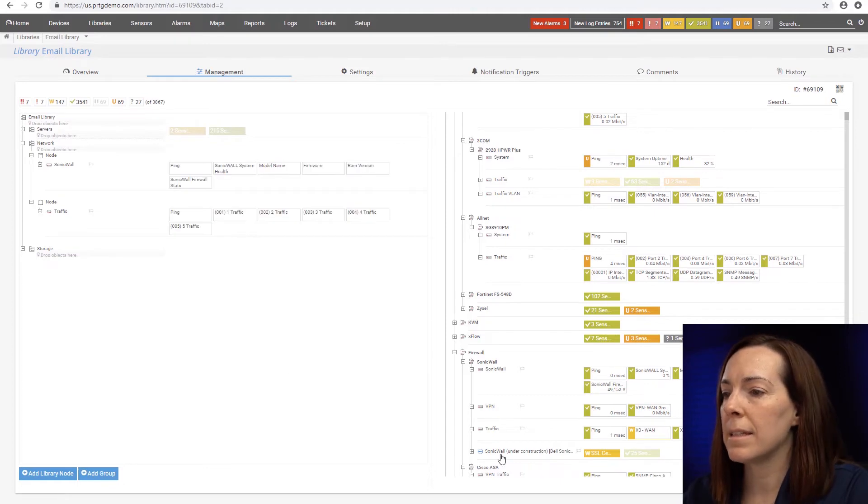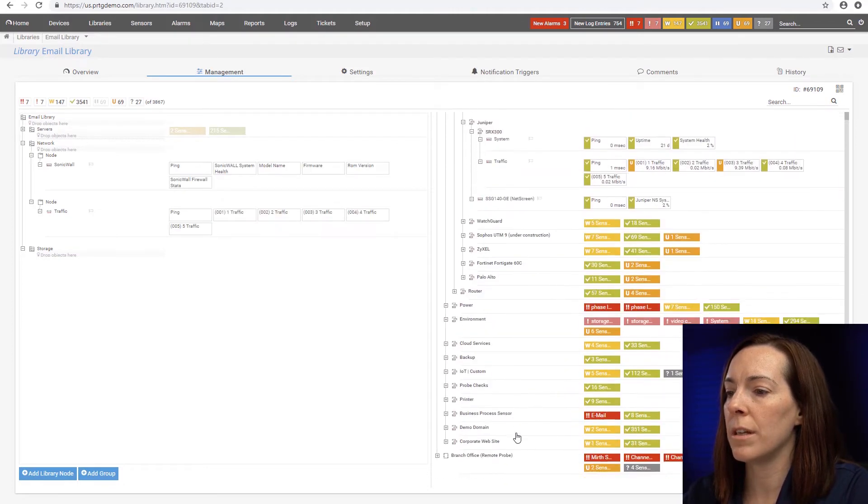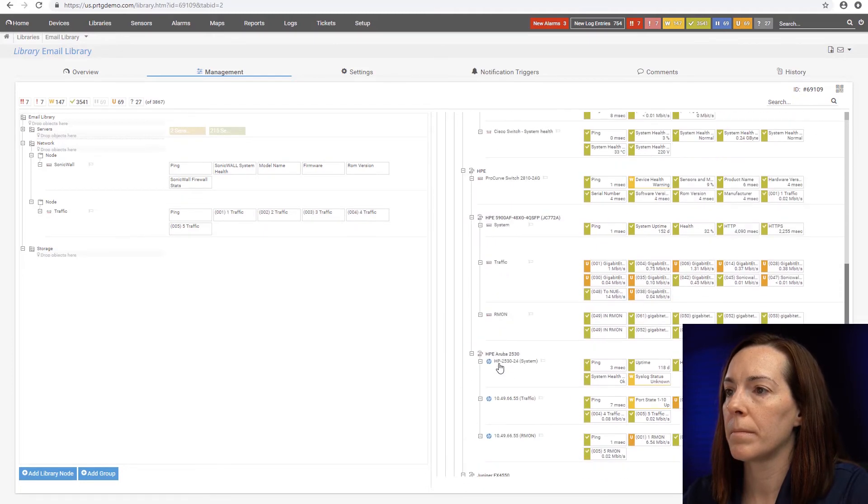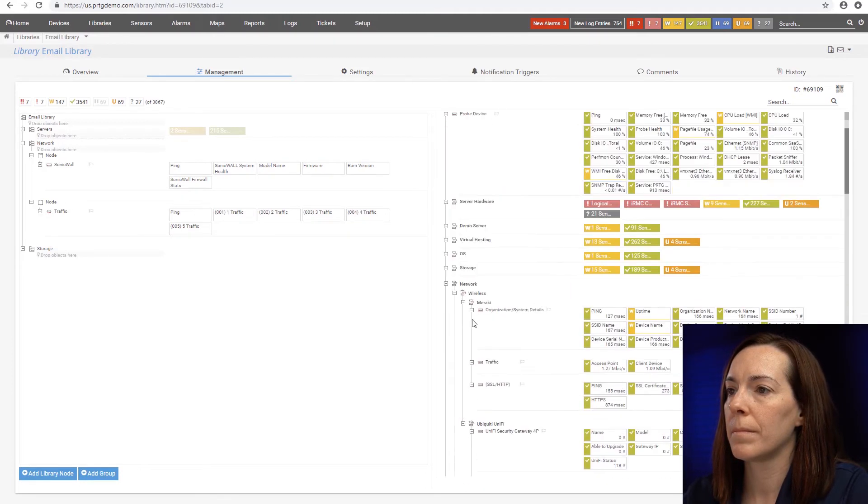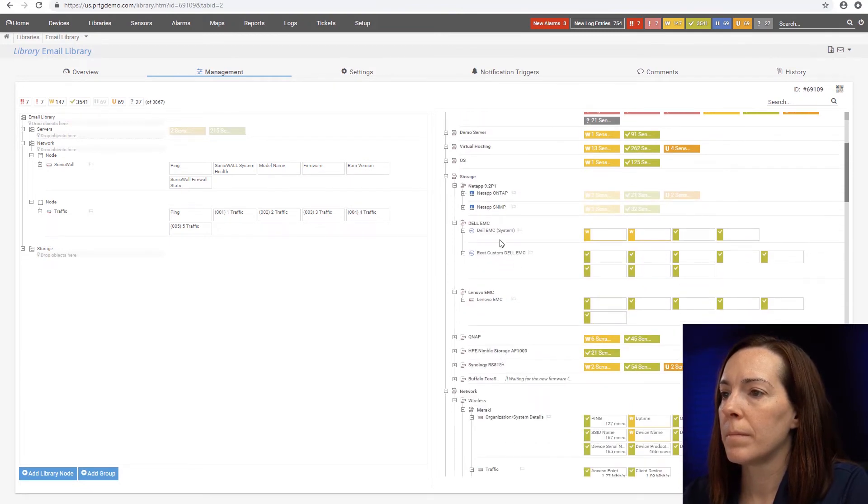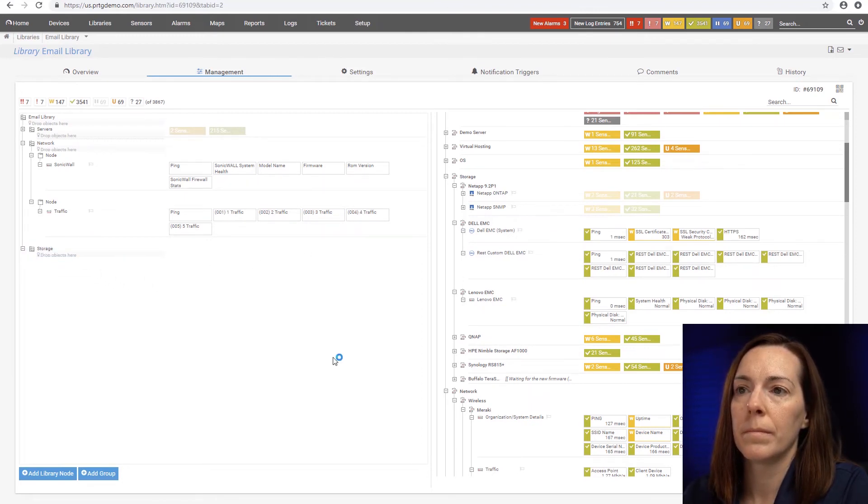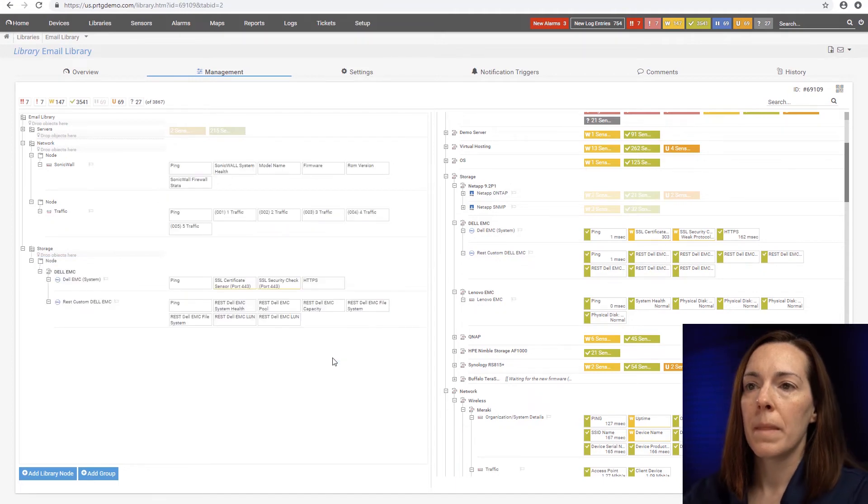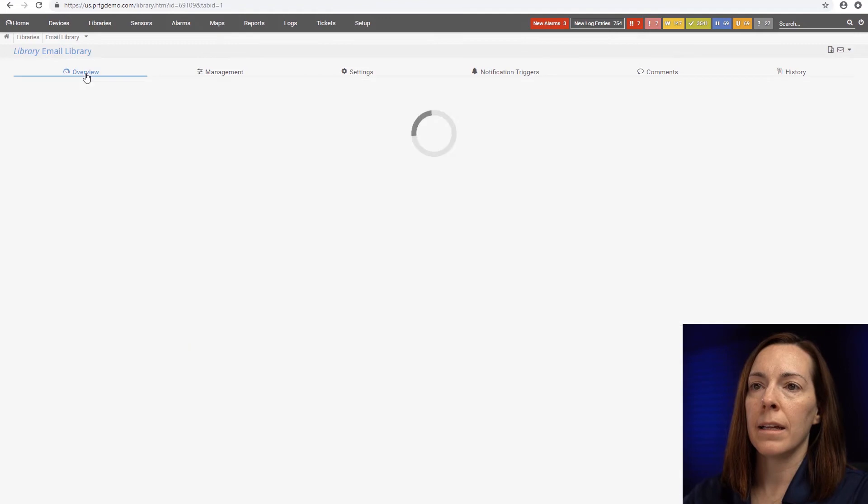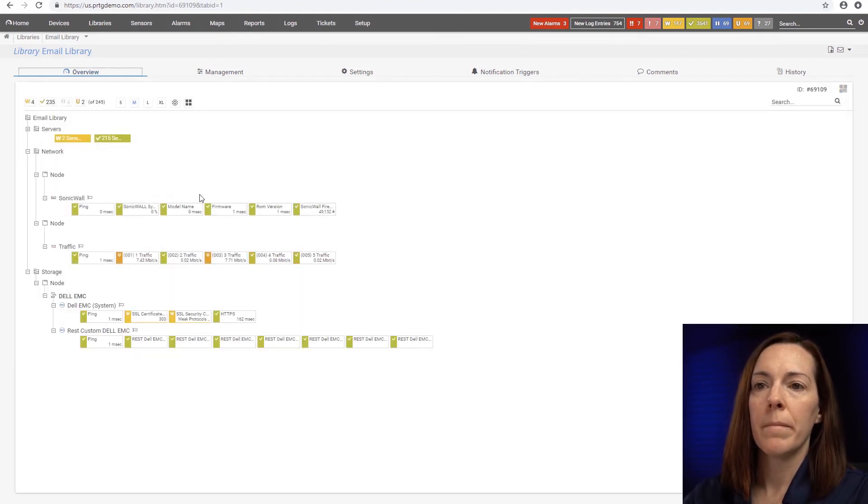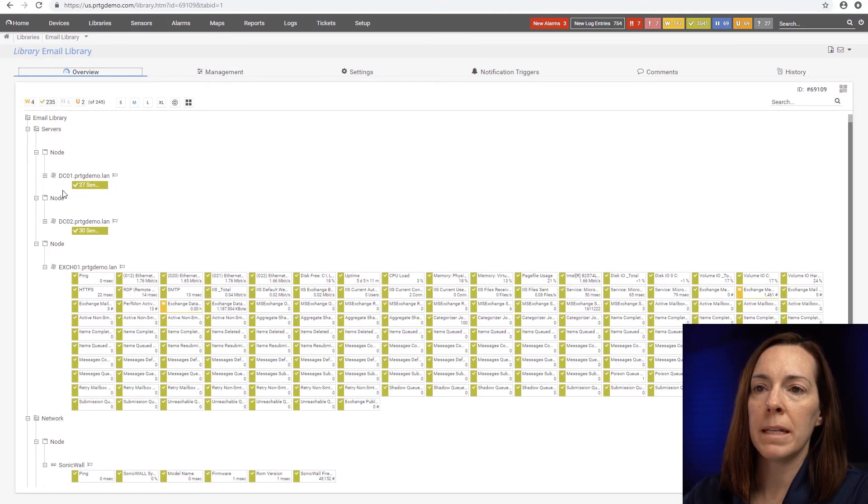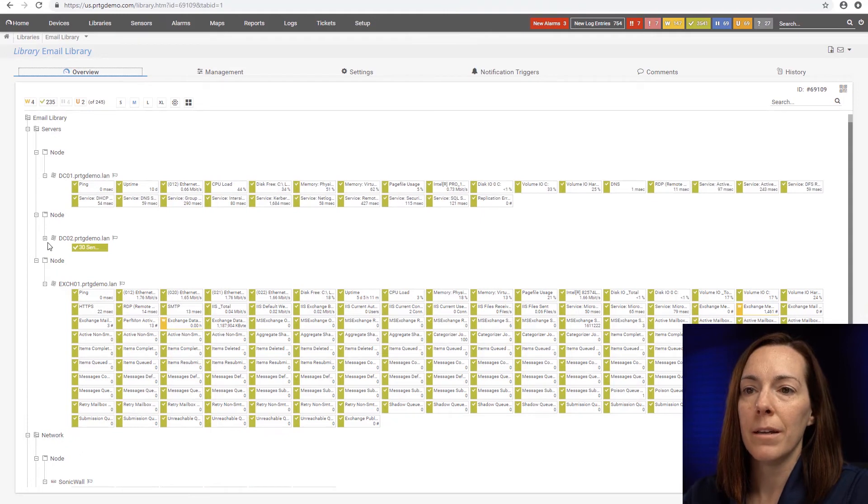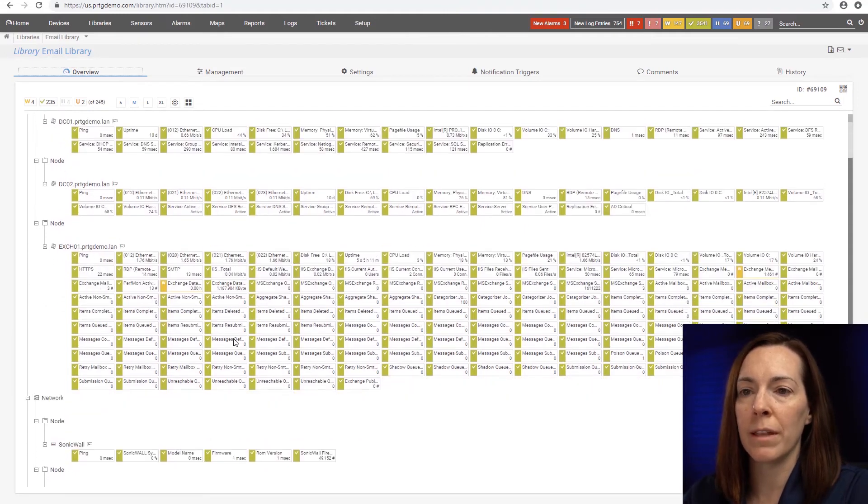And lastly, let's get the storage in here. Okay, now that I'm done adding it, I can hit my overview tab. And you can see all the relevant pieces of my infrastructure for my email system are here in one library. So it could give me a nice overview of everything there.